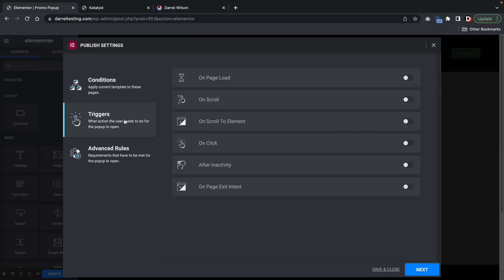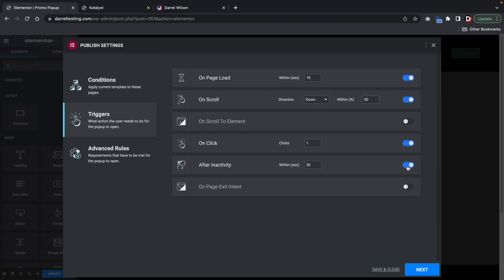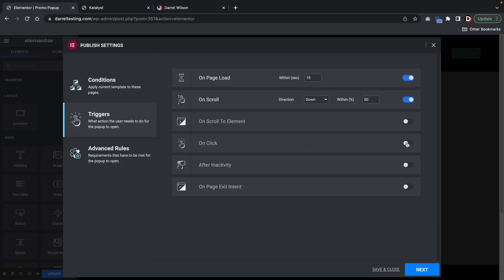Now we're going to select a trigger. So it's on the homepage. But depending on what they do on the homepage, when should this show up? So we have page load on scroll, on click after inactivity, or on page exit intents. Page exit intent means when the user wants to close the browser. So before they close the browser, a pop-up will display there. I'll just do something very basic. I'll just say, let's pop up in 10 seconds. That's it.